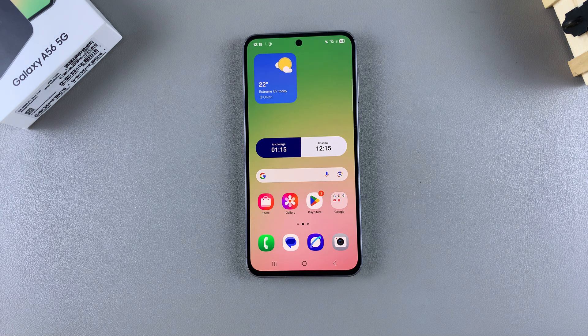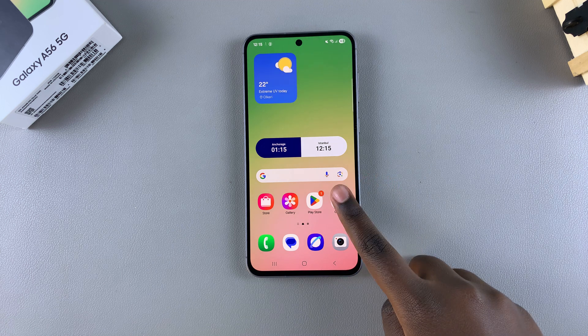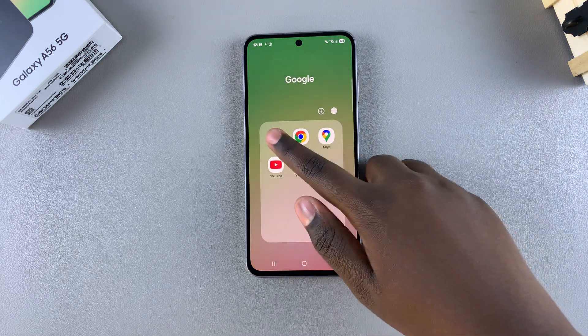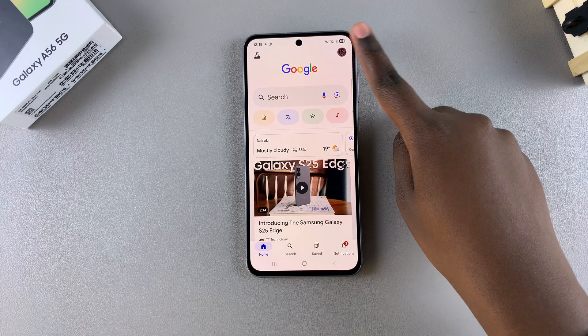In this video you'll learn how to enable the Google Assistant on your Samsung Galaxy A56. All you need to do is simply open the Google app on your device and then tap on your profile.